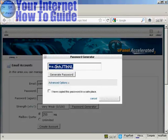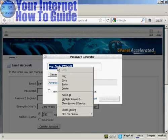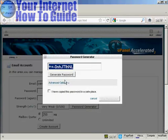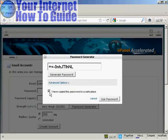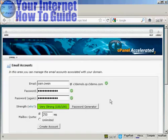So you want to copy that to your computer's clipboard so that you won't forget it. Then check this box here and then click on use password.